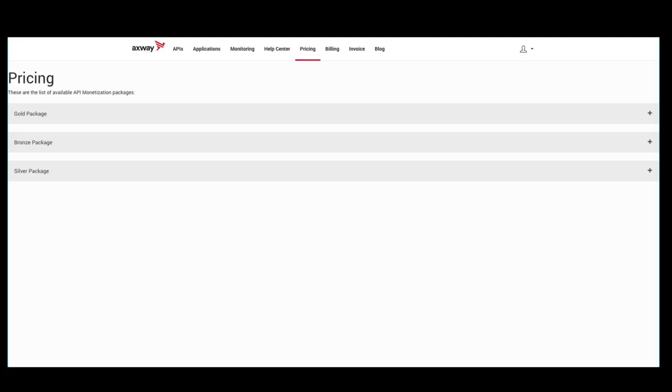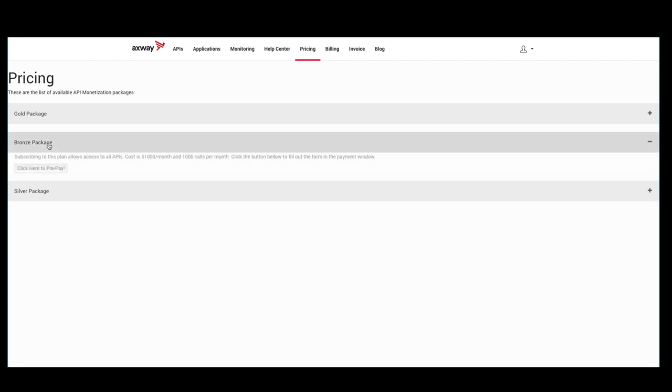Now, as the developer, we're logged into the developer portal of the Amplify API management solution and we can see the plans that are available. We want to subscribe to the bronze package.